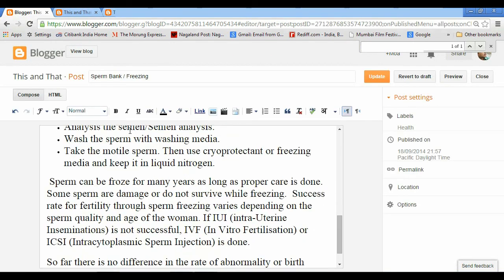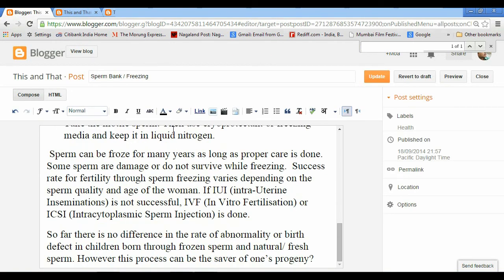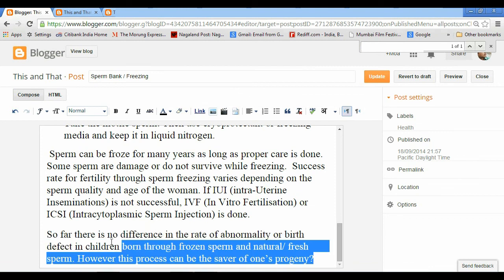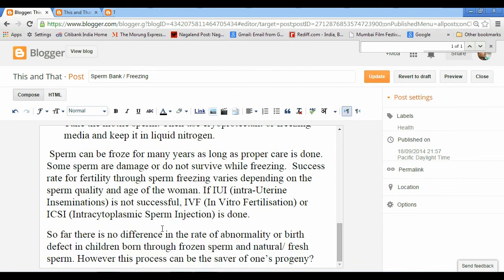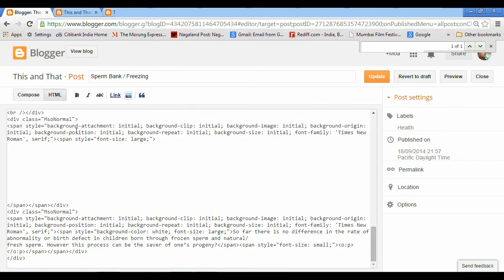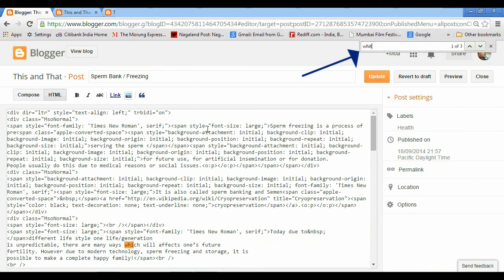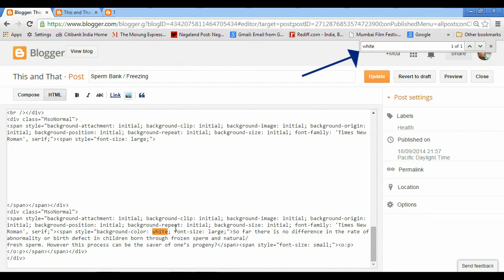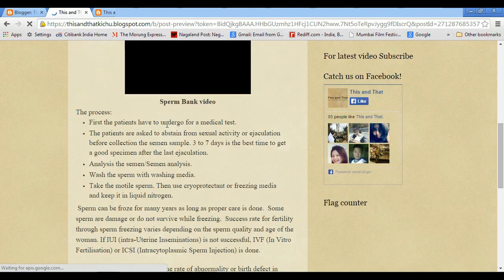In the description, you don't see any white background. In order to correct that, click on HTML and press Ctrl+F. On the right top, you type 'white' and press enter. Delete 'white' which is highlighted and click on preview to make sure that there is no white background.